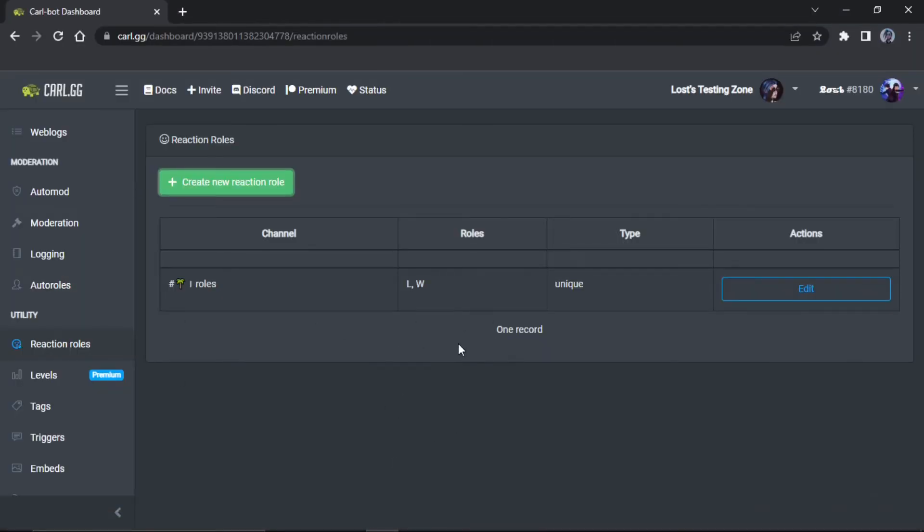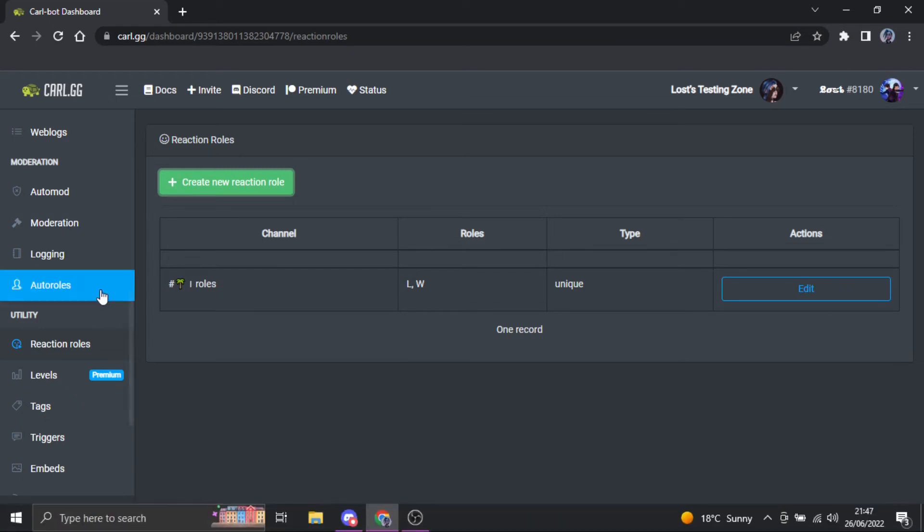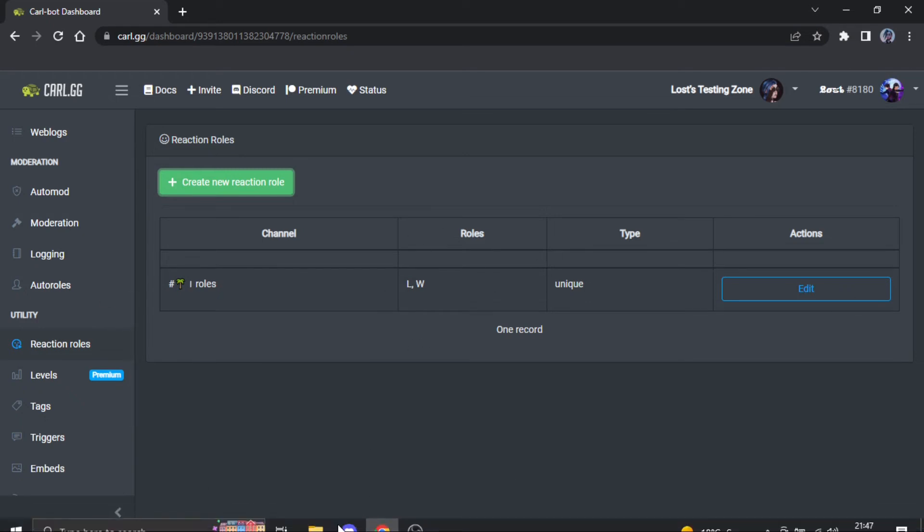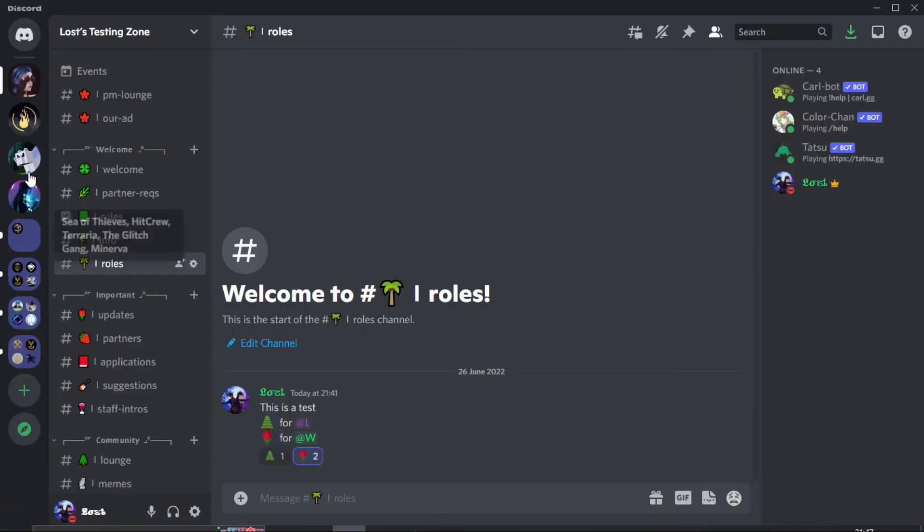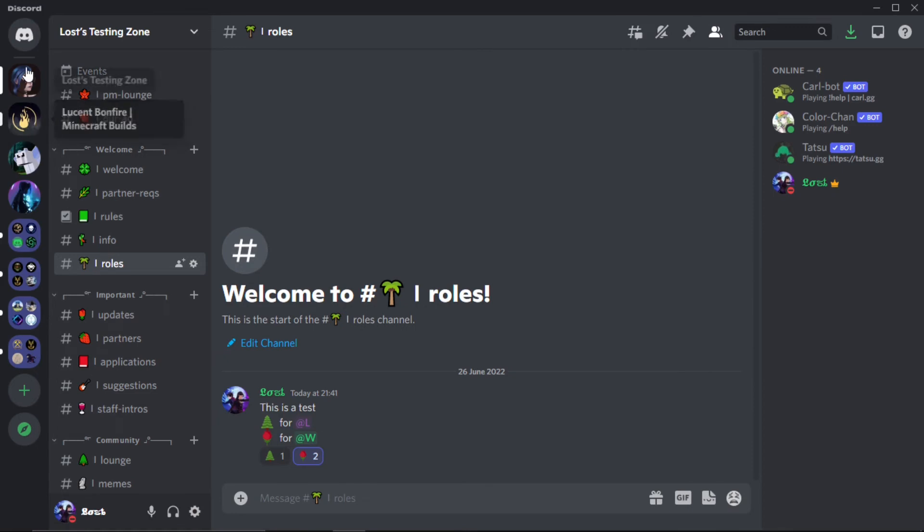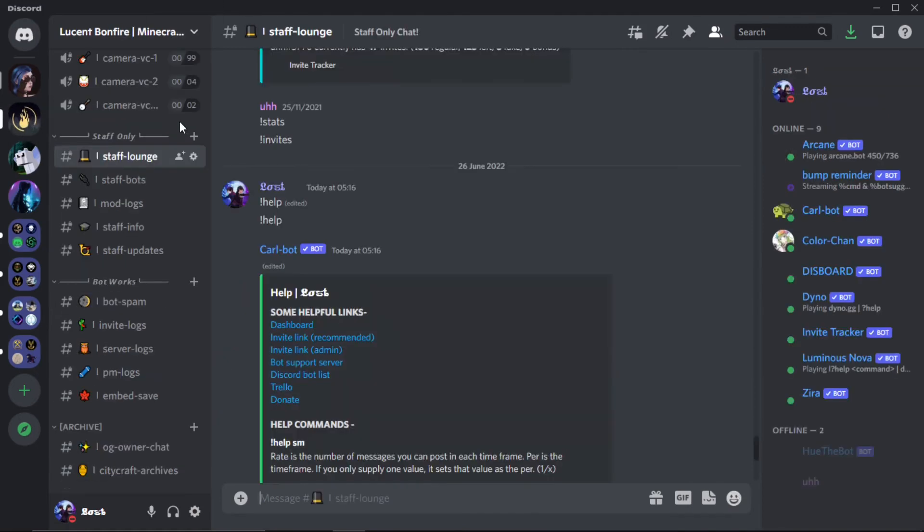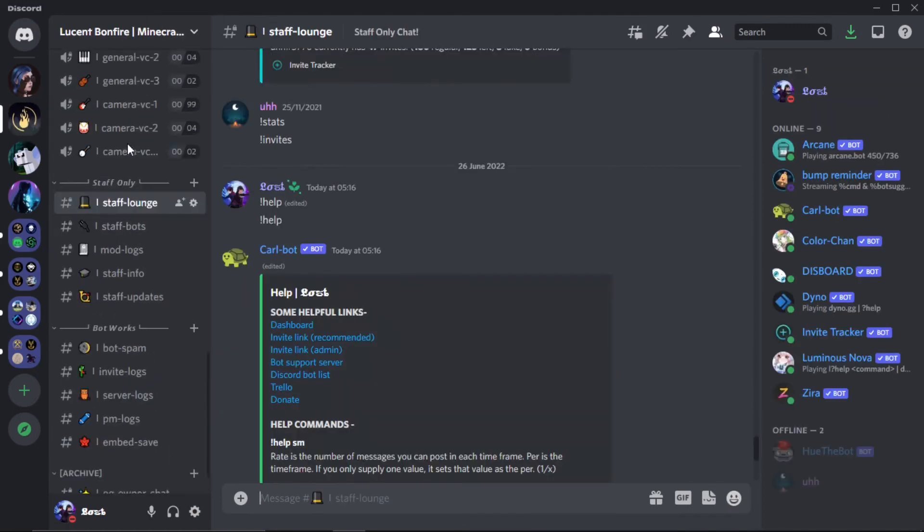But yeah, so you can have as many as you want. This is free, you don't have to pay for this. It's the easiest one to set up, I'm not gonna lie. I've used other bots to do it and they are quite long. This is very quick if I'm honest, unless you're like doing a lot of reaction roles.